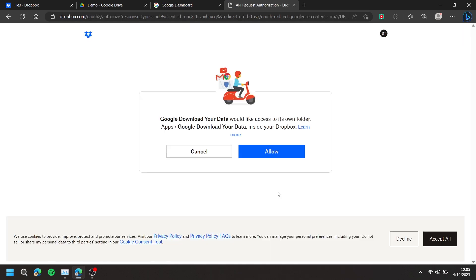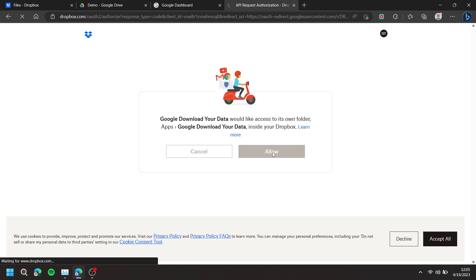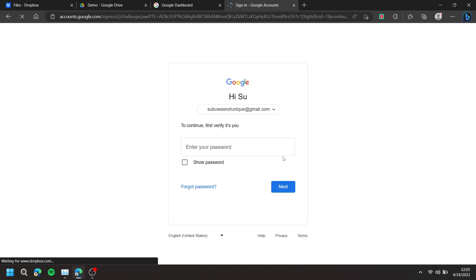Either login to your Dropbox account or press Allow. Then enter your password to your Google account.